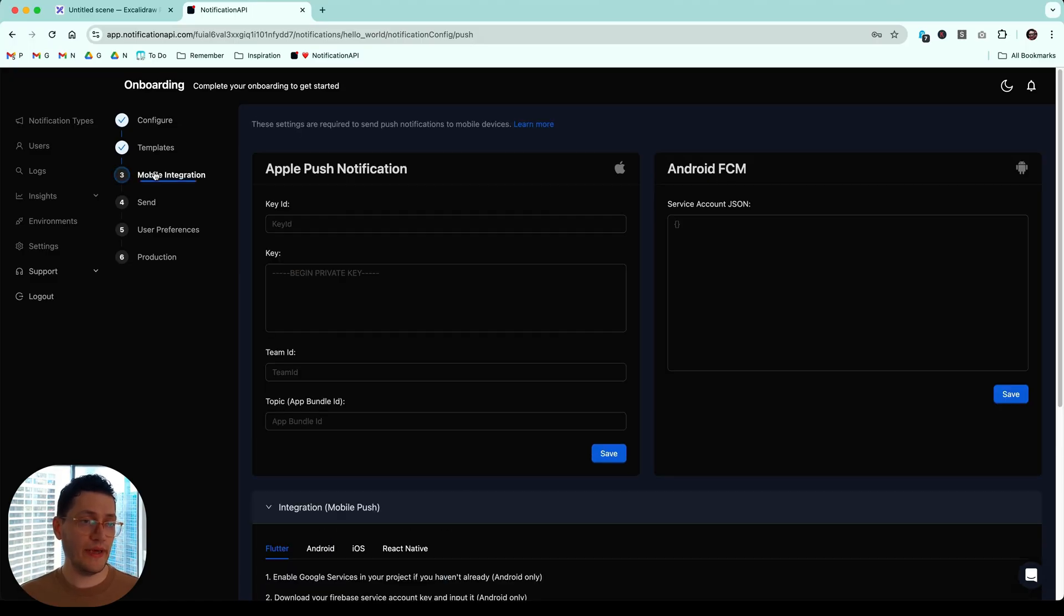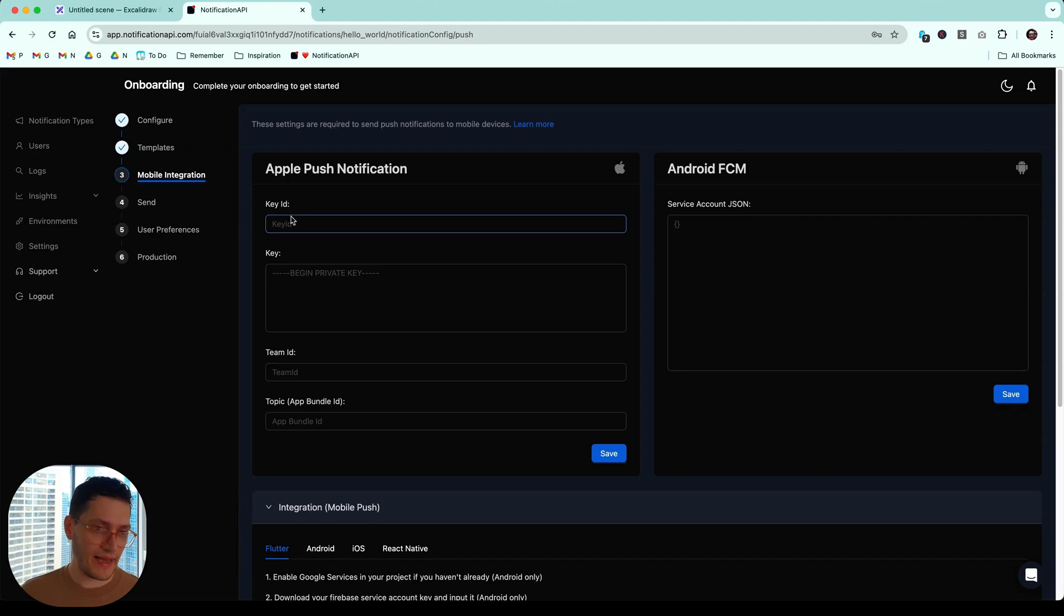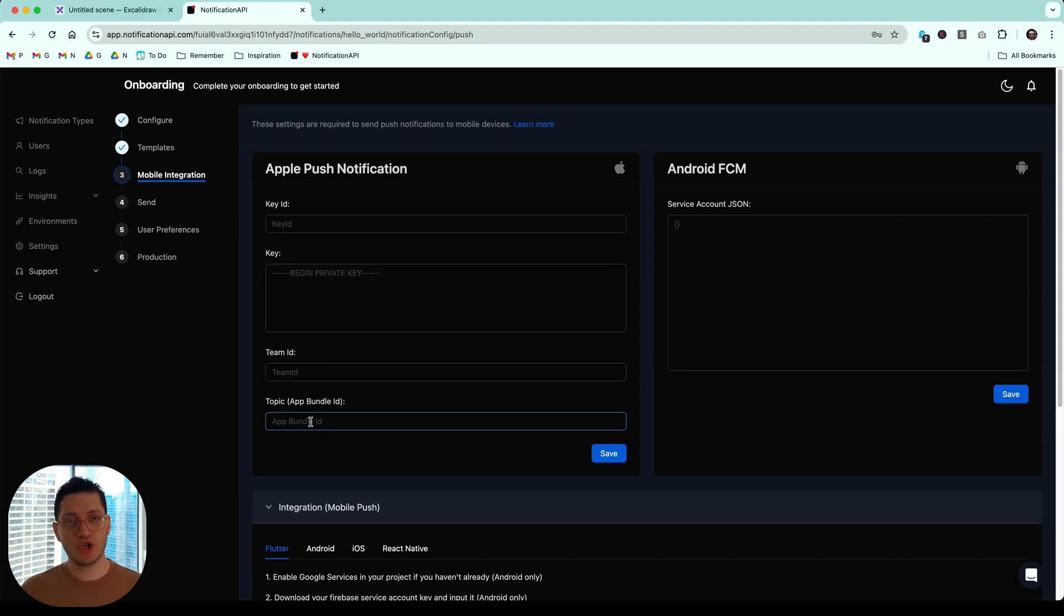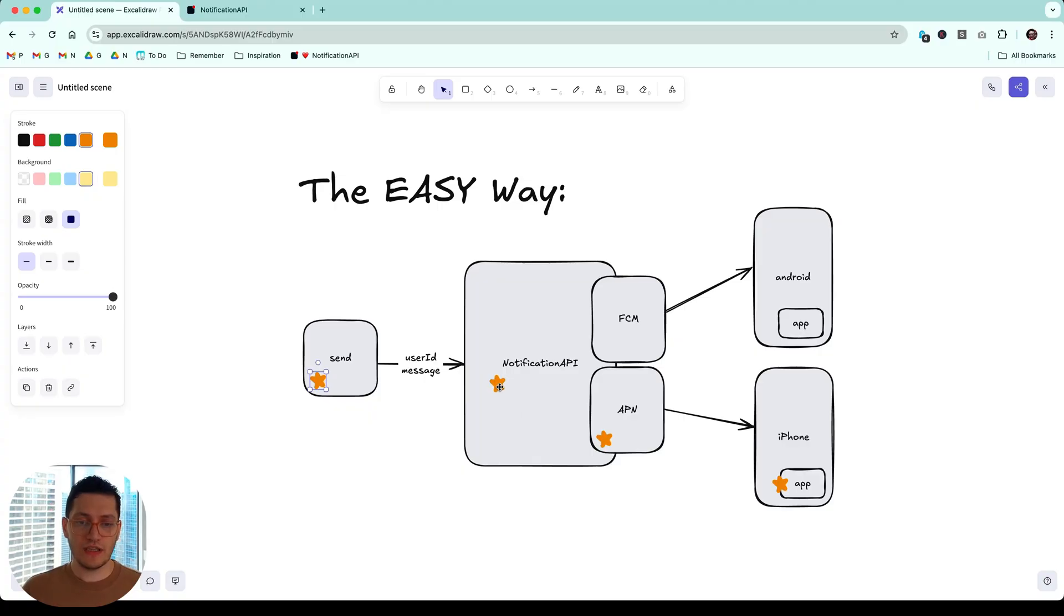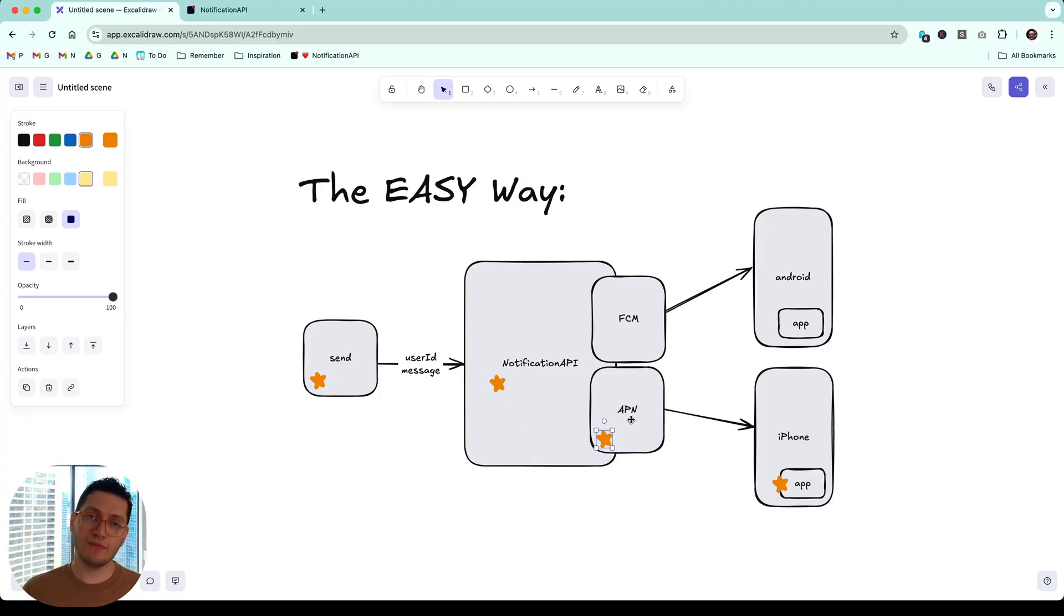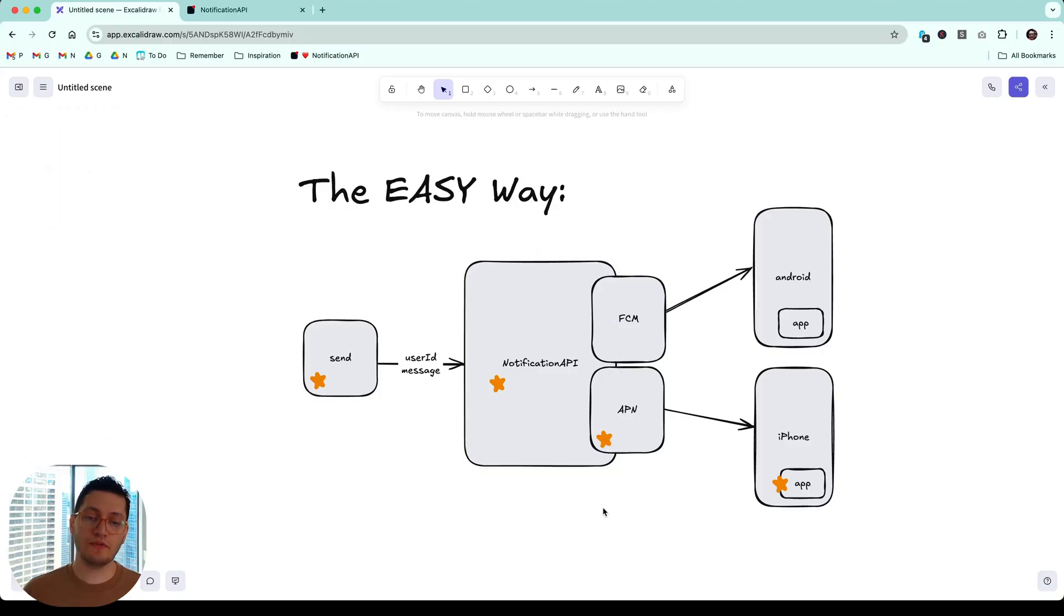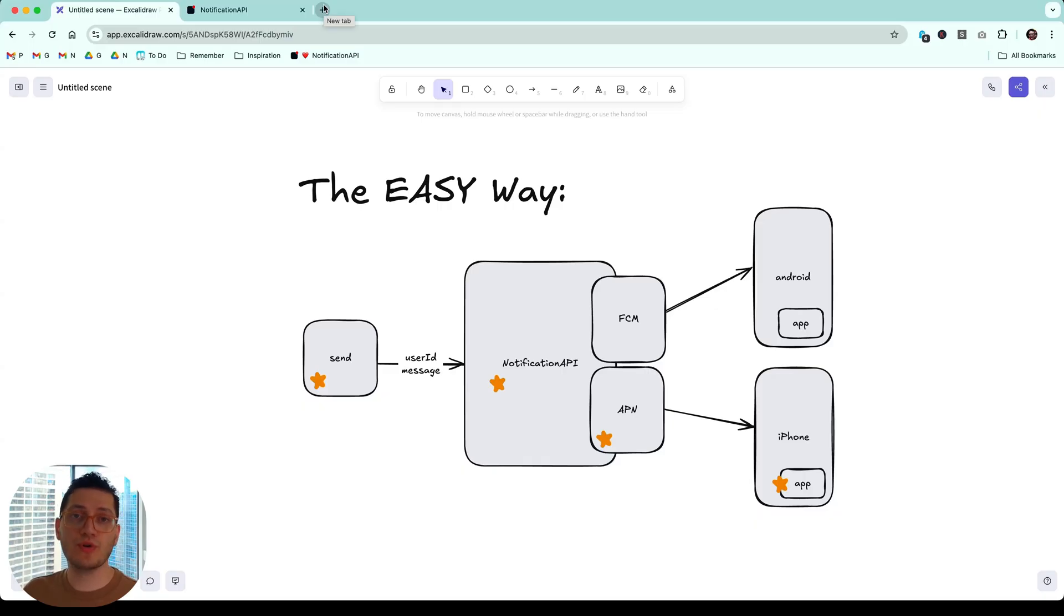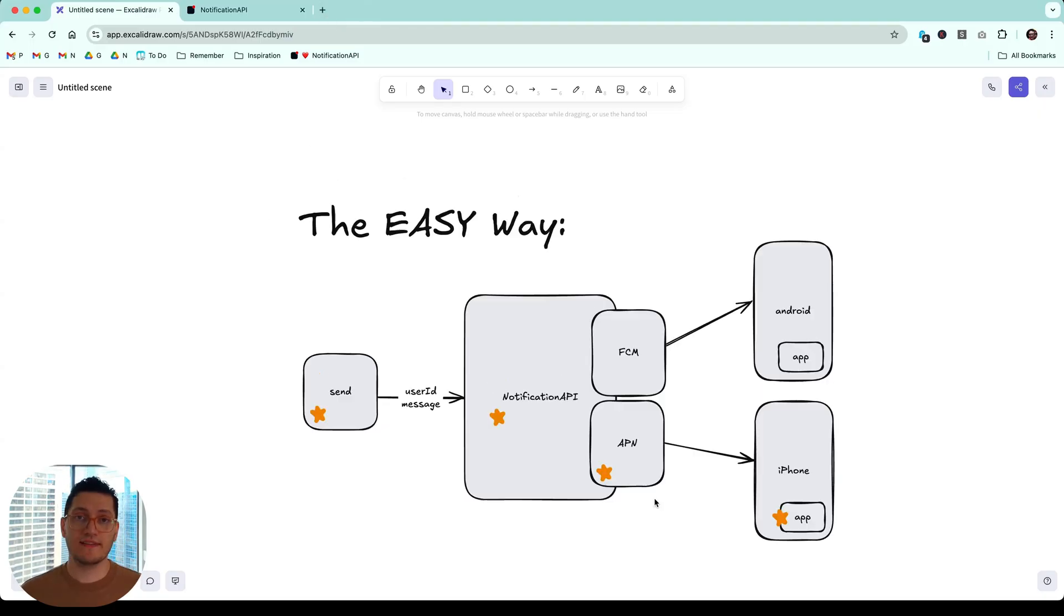Make sure to head to the mobile tab and you see a form here. It says Apple push notification and it's to put in a key, key ID, team ID, and topic, which I'll explain what they are. Essentially, we've done this part. Now we're heading into integrating Apple push notification services into notification API. So notification API can talk directly with APN. So at this part, you want to head over to your Apple developer account.